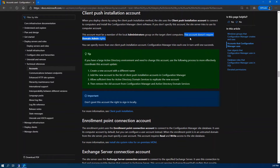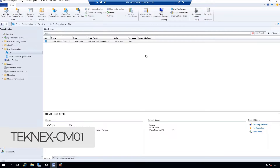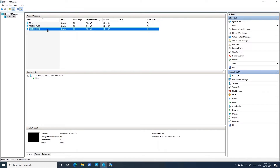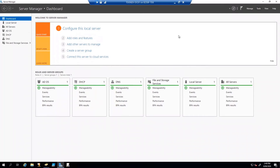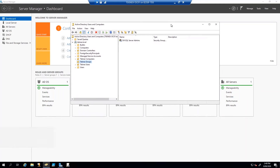What I will do is log on to the domain controller, which is DC01. On Technics CM01, I have performed all the steps demonstrated in Part 12 of the SCCM current branch full guide video series. So I will minimize this and log on to DC01, where we will open Active Directory Users and Computers to create this account.